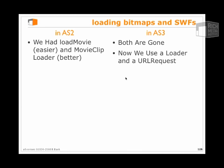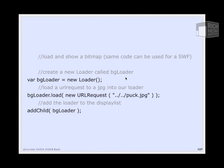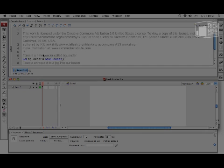Because we're referencing an external file, we have to wrap our loader, the load request in our loader, in a URL request. You'll see here that we're going to create a new loader called BGLoader, and then we're going to load a new URL request pointing to, in this case, a JPEG into that loader. Because we want users to be able to see this, we're going to add the loader to the stage by writing addChild BGLoader.